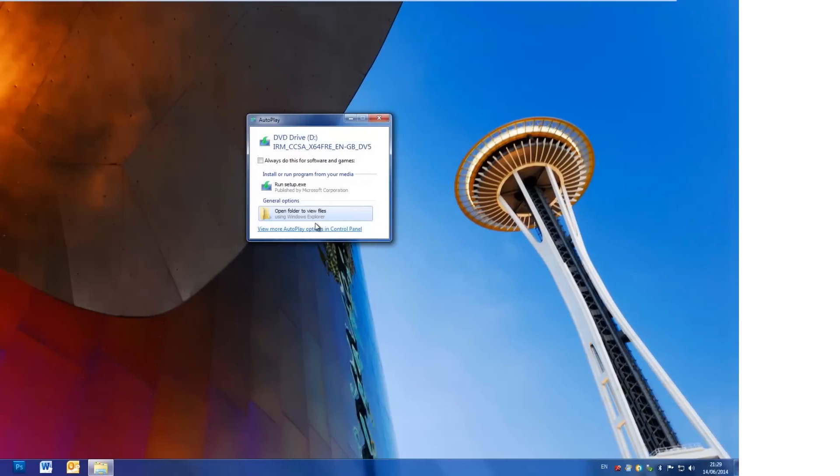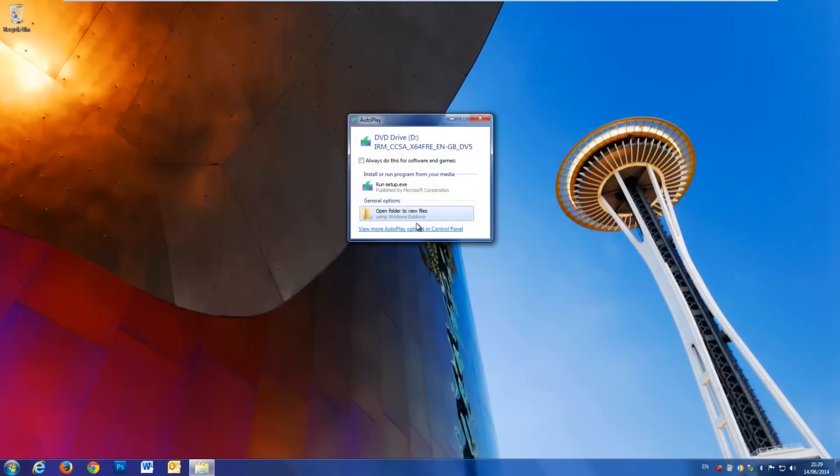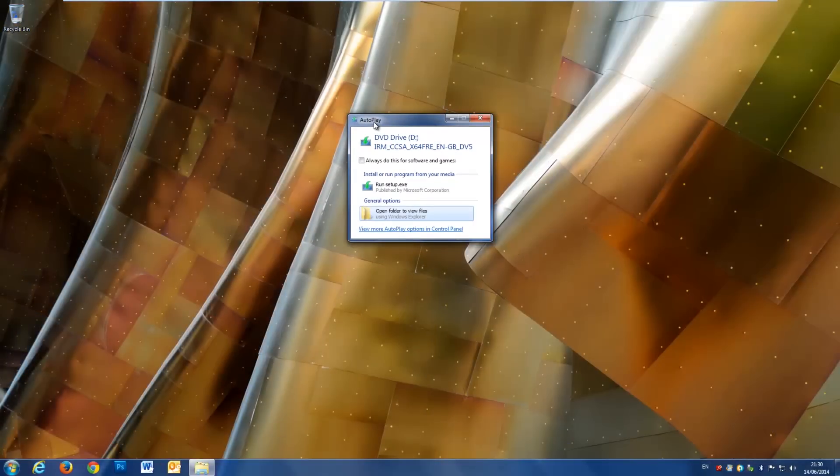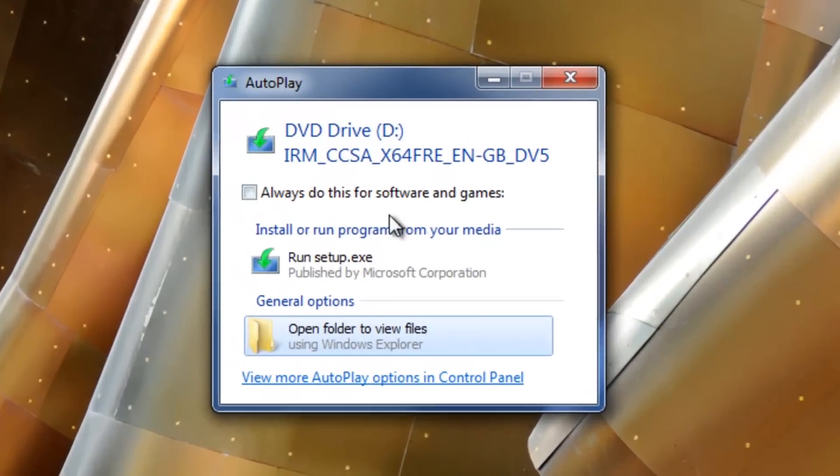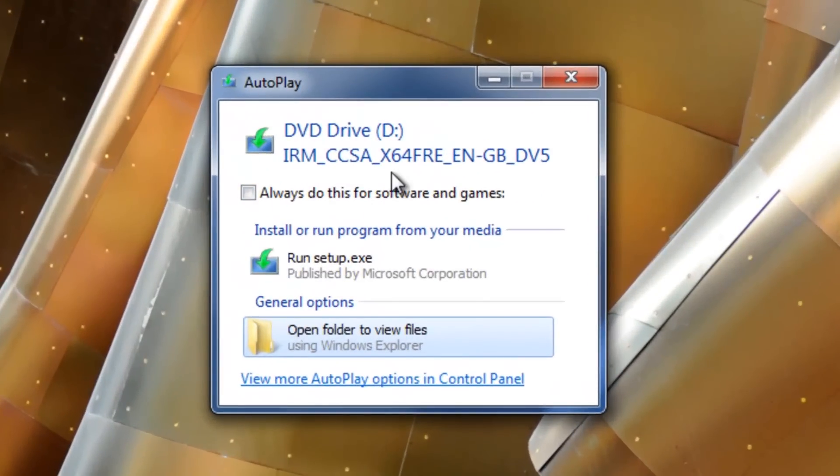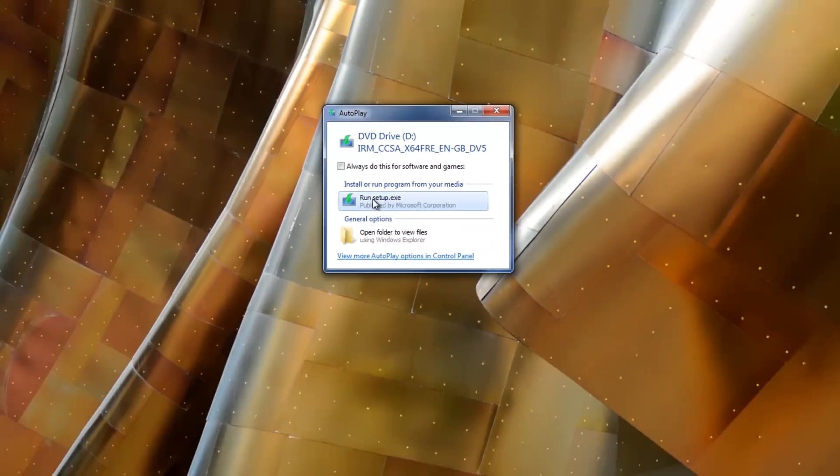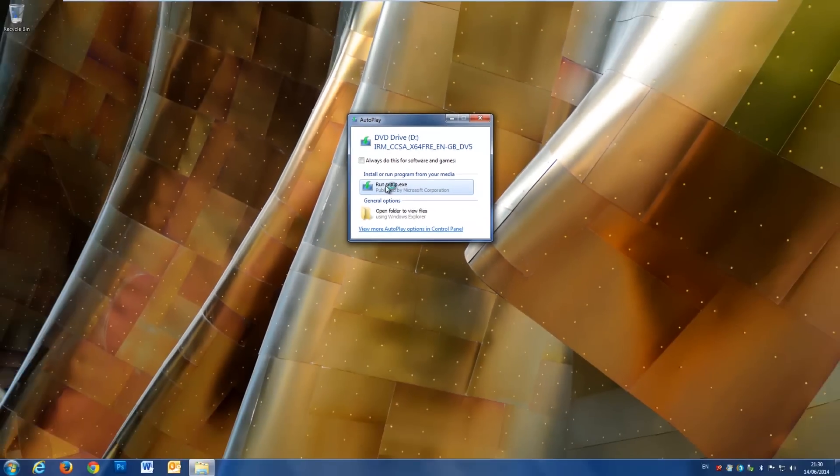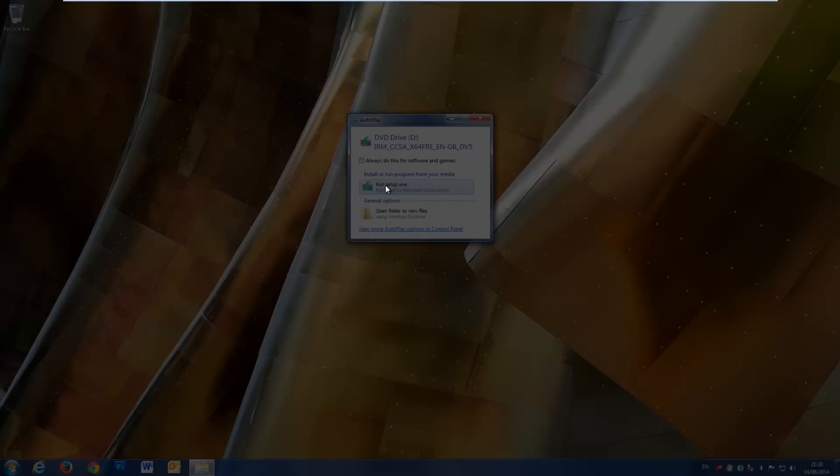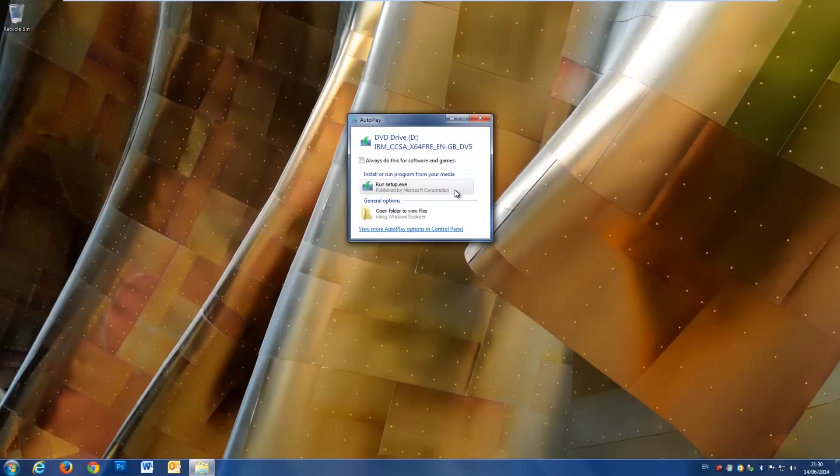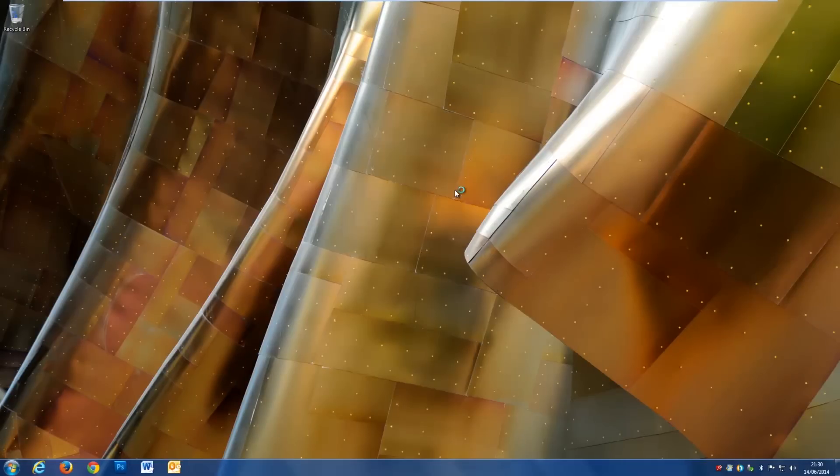Once you've burned the ISO to a DVD, you can put the DVD into your computer and you're going to get an autoplay menu that looks something a little bit like this come up. It's going to have a really wacky name for the DVD. You're just going to click Run Setup.exe to begin Windows 8.1 Setup. If like me, you get a UAC window, just click Yes and then move right along.